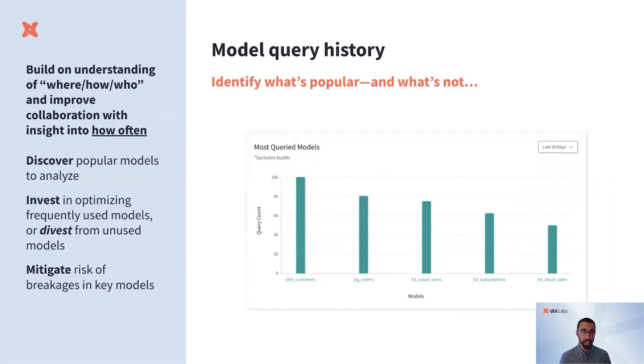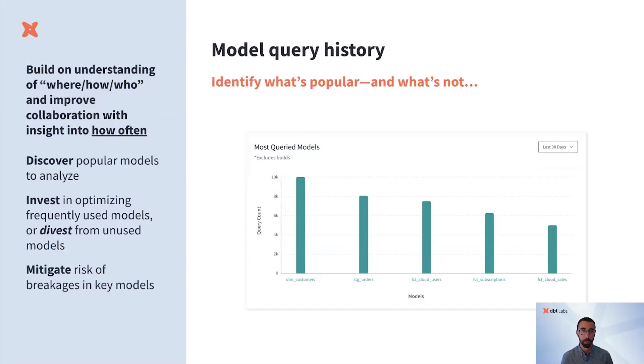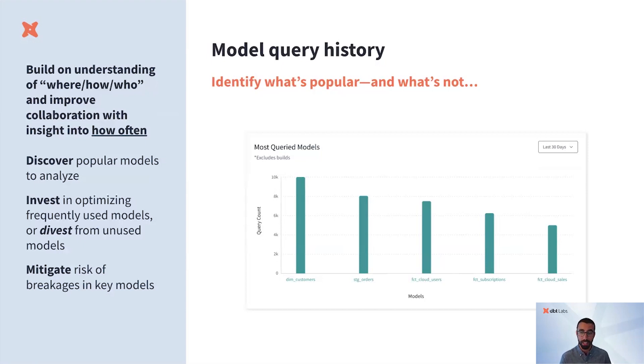By understanding how models are used, you can drive data ROI. Identify popular models and optimize their performance. Sunset and divest from unused models. Ensure quality and continuity with richer impact analysis, and unlock discovery to share your work with your organization.